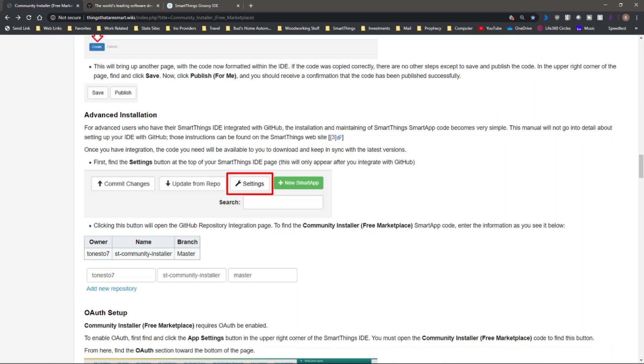GitHub is essentially a repository for code, and the developers of these different apps place their code in this public storage site. And then once you have your GitHub account set up, we are going to need to go into SmartThings and use the SmartThings IDE, or Integrated Development Environment, to connect with the GitHub code.